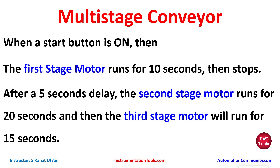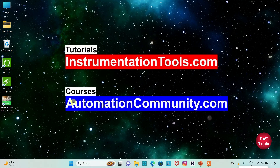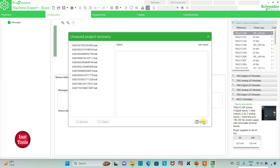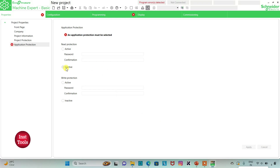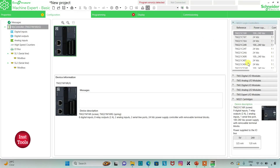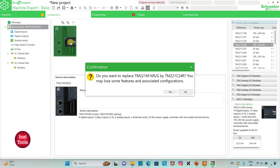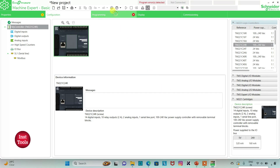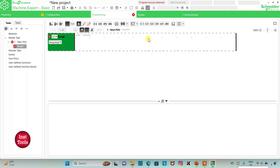Let's move to EcoStruxure Machine Expert where we will draw a ladder diagram for the multi-stage conveyor. I will open EcoStruxure Machine Expert Basic. I will keep read protection as inactive and write protection as inactive and then click Apply. Then I will go to the Configuration tab, where there is a list of different logic controllers. I will select TM221C24R, click on it and drag it here — yes, replace. Then I will go to the Programming tab where I will be drawing the ladder diagram.